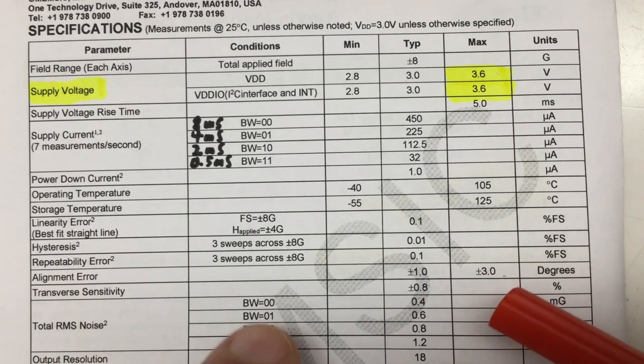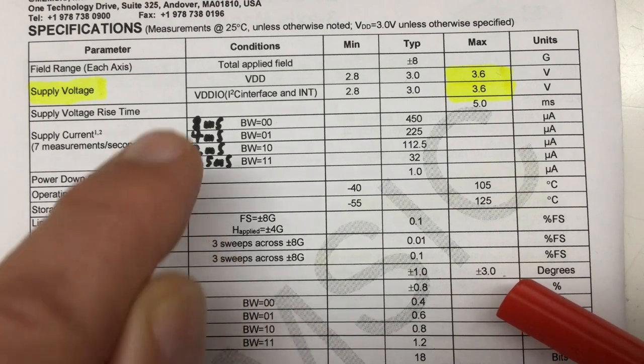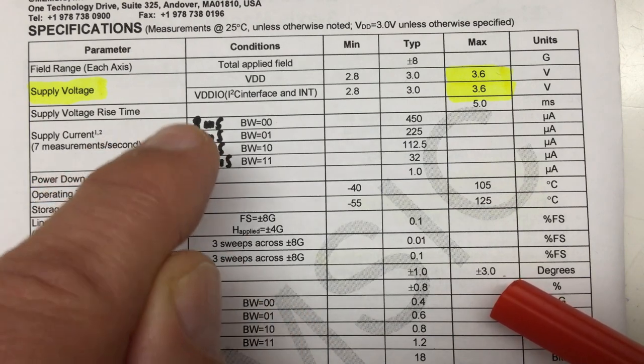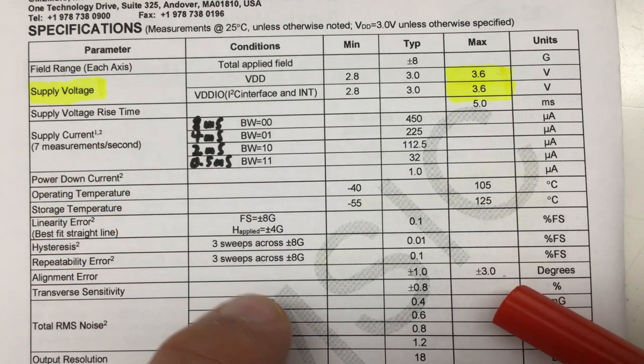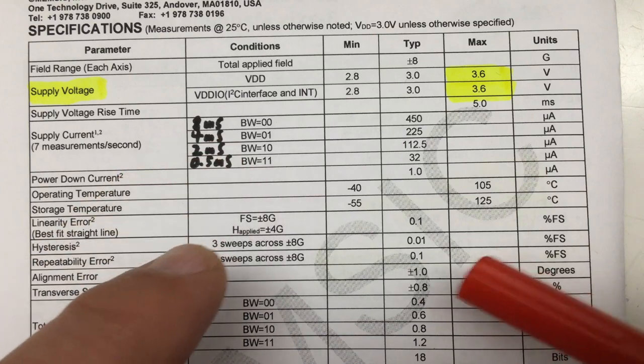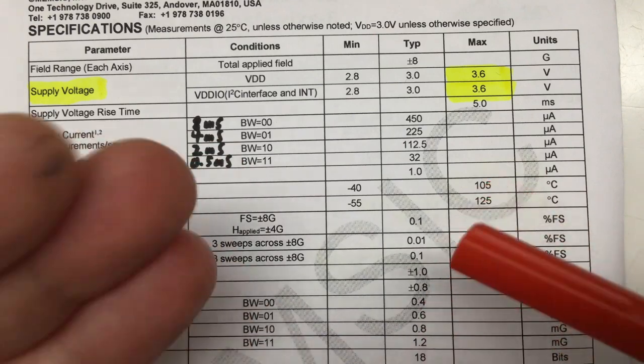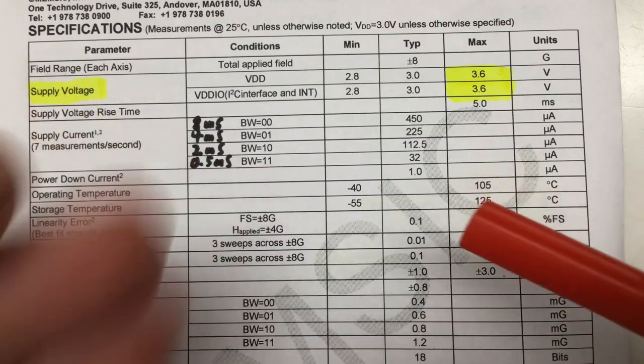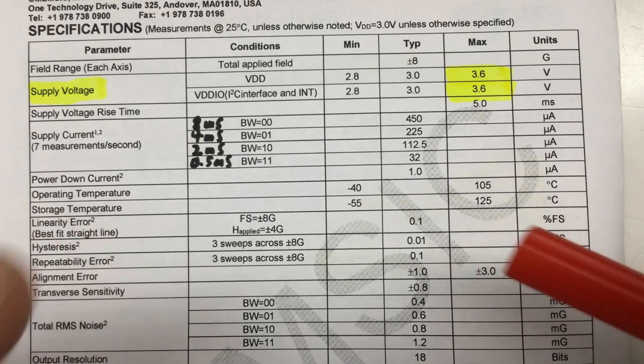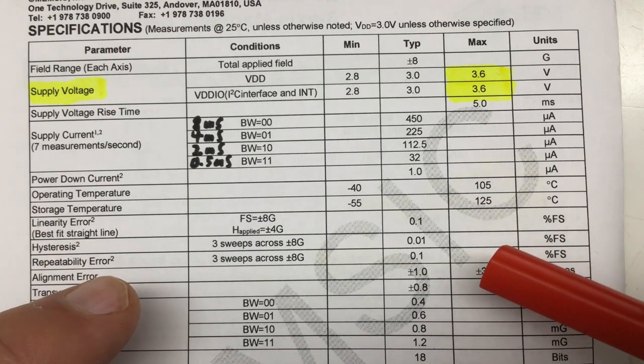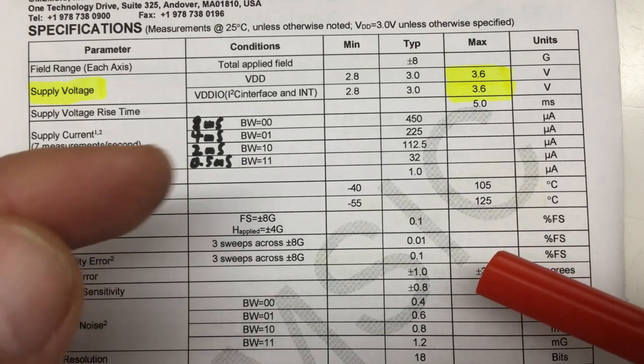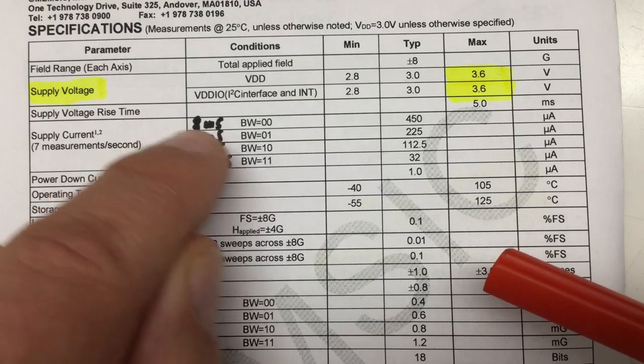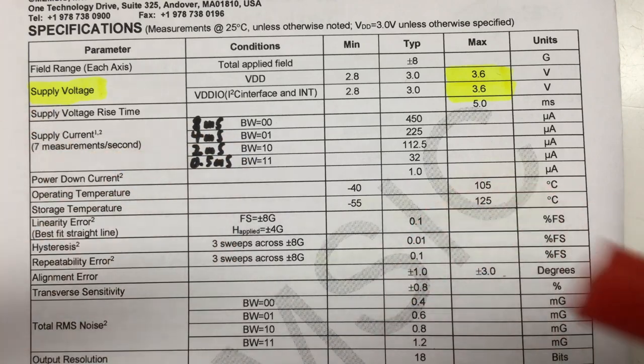The promised 0.4 milligauss RMS noise you only get if you take the filtering to the max, and then each measurement takes eight milliseconds. You don't get 1000 measurements per second, but that's okay for my application—a new value every eight milliseconds is more than I need.